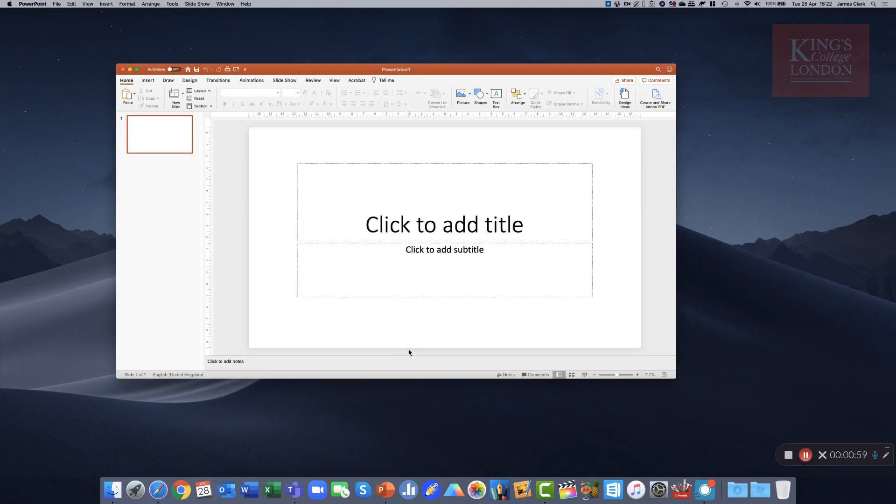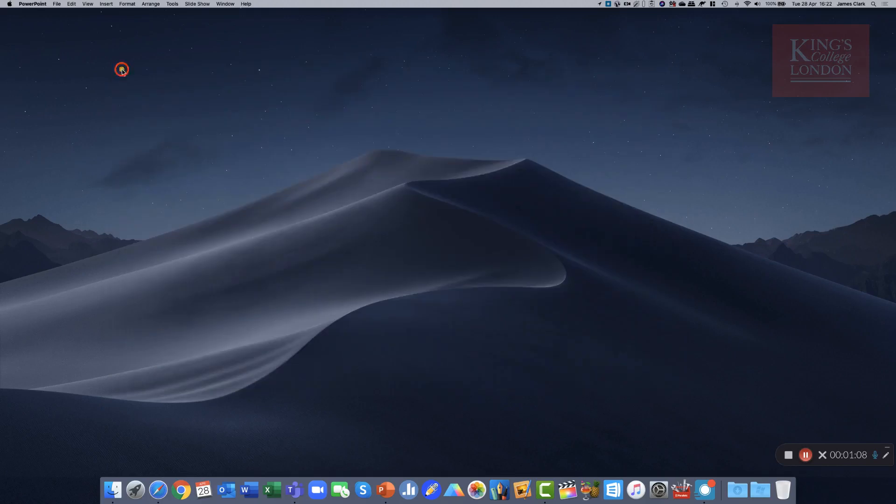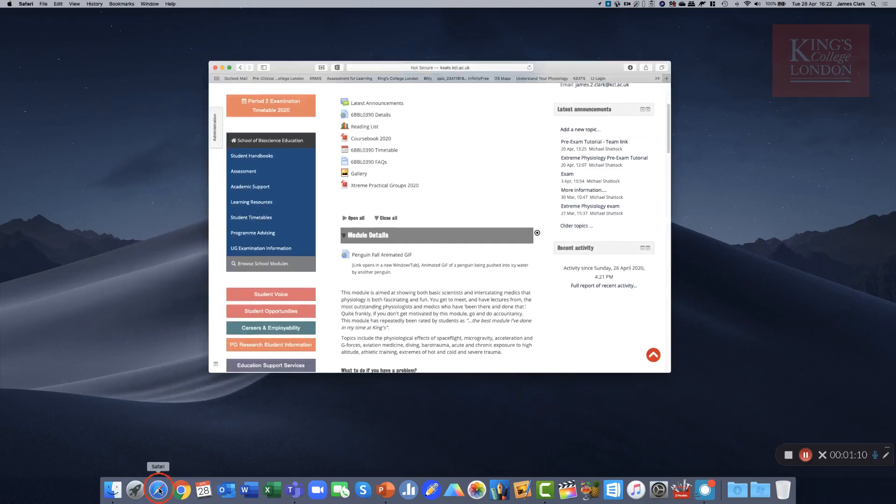You could obviously load your presentation in advance and be ready just to click on the Present button. But I'm not going to run a presentation at the moment, I'm just going to close this software and bring back the web page that I had.